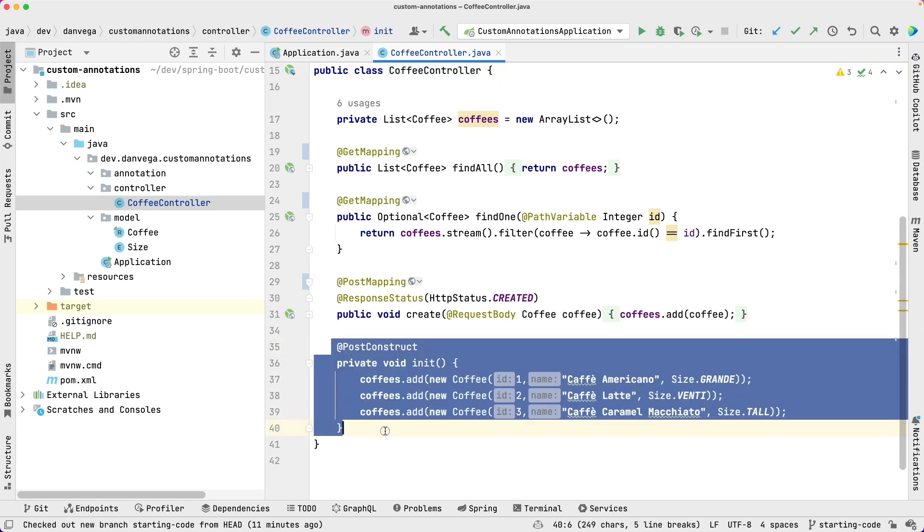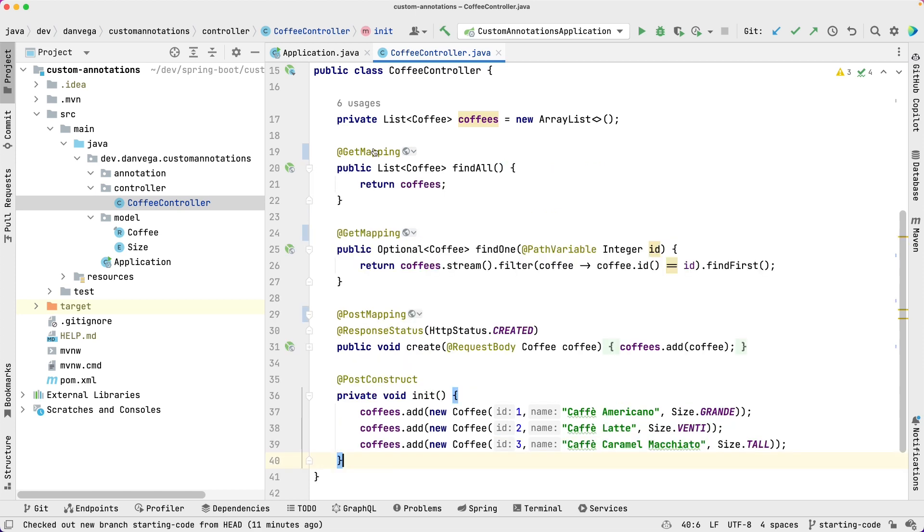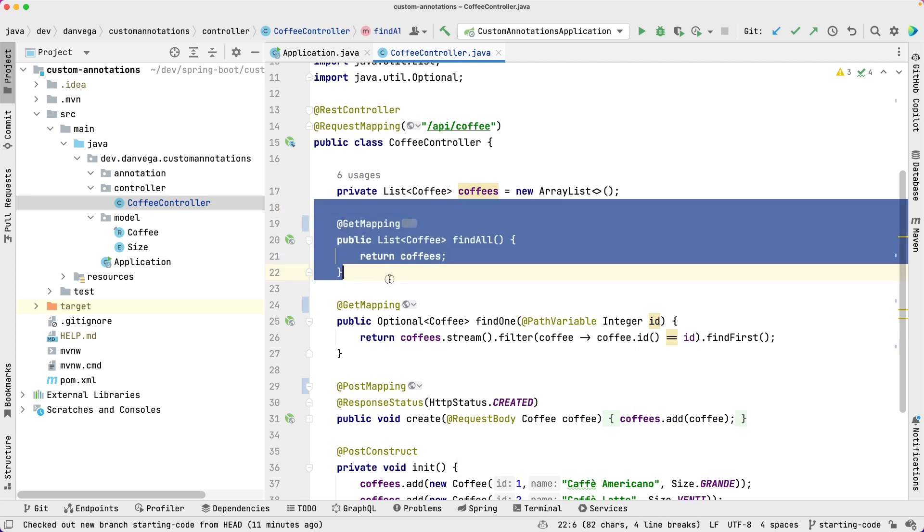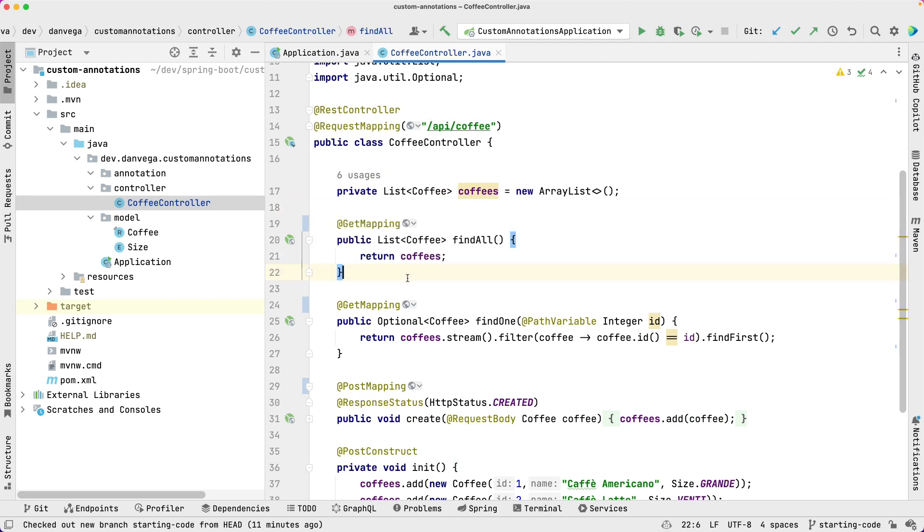We have an @PostConstruct annotation which basically says hey, after dependency injection happens let's go ahead and run this. So we're basically just adding three new coffees to our coffees list, and that gives us some data to work with. We have a get mapping for the root context. So /api/coffee will return all of the coffees.